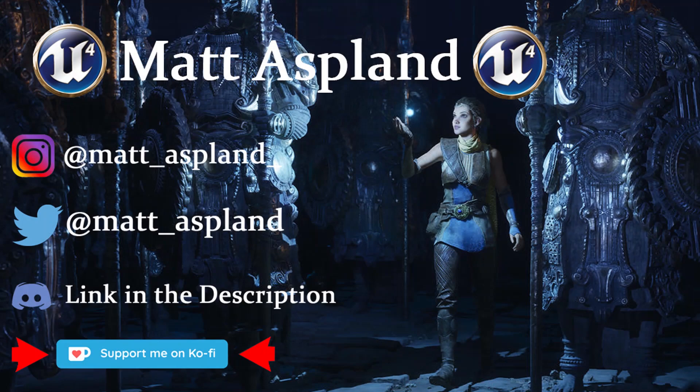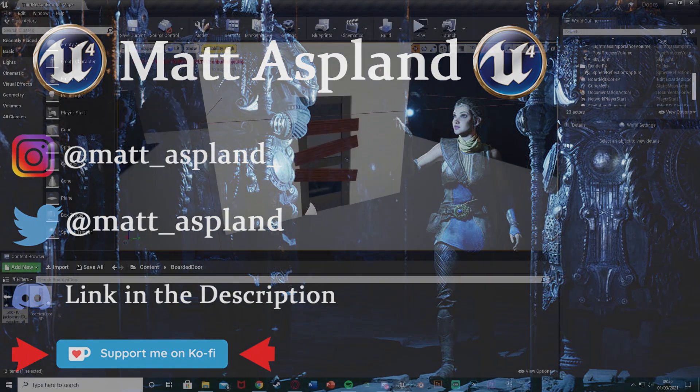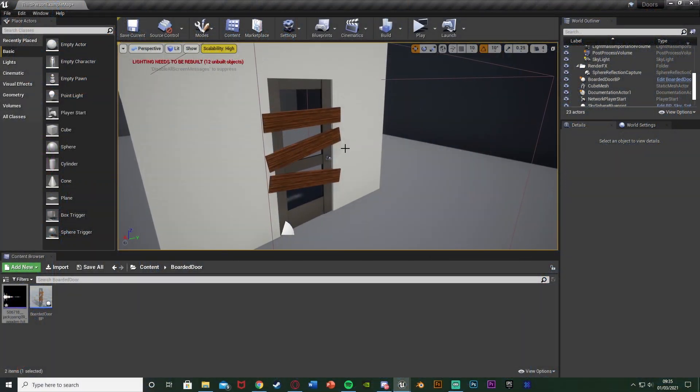Hey guys and welcome back to another Unreal Engine 4 tutorial. In today's video I'm going to be showing you how to create a door in which you need to knock off these wooden boards before being able to open it. So it's essentially going to lock the door - you have to knock the boards off and then we'll be able to open the door and pass through it.